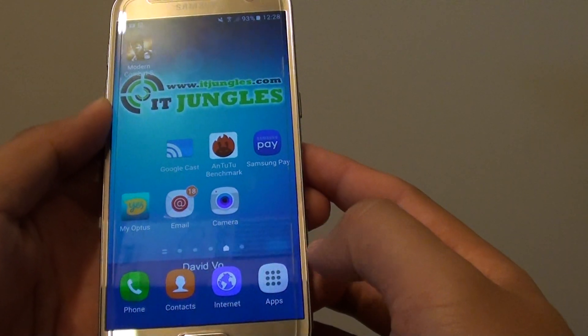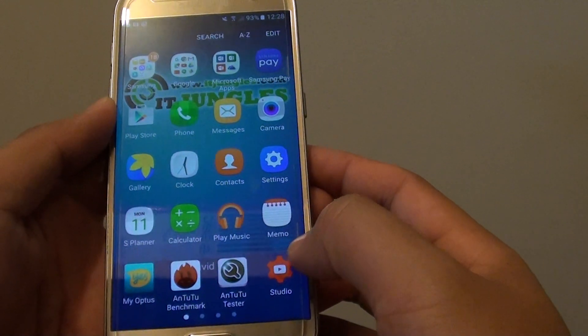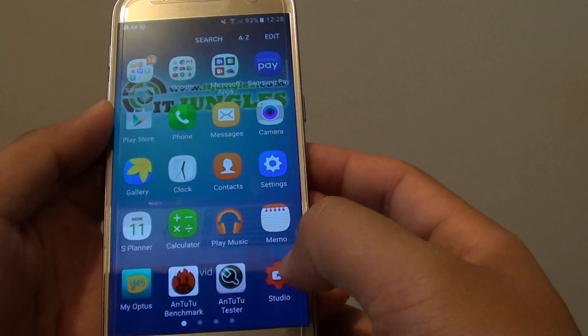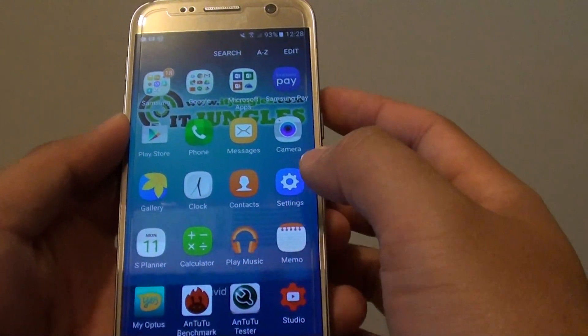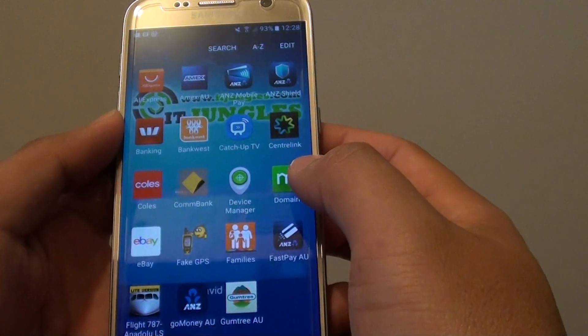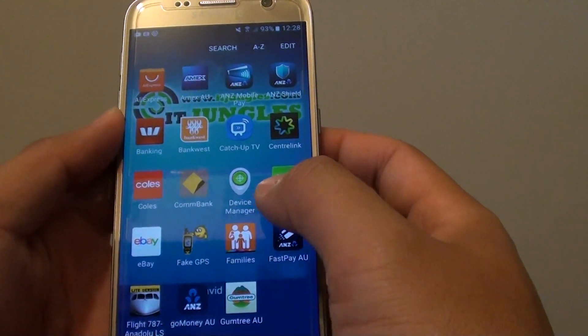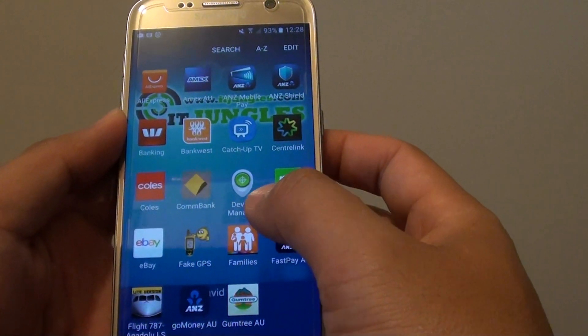Now another way to remove apps is to go into Apps. From the home screen, tap on the Apps folder, and here is a list of all the apps available on your phone.